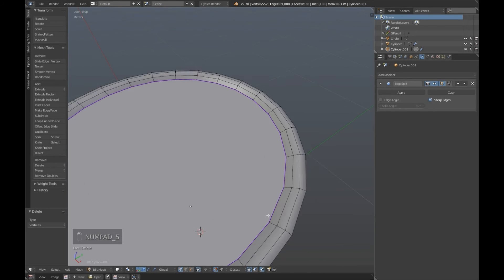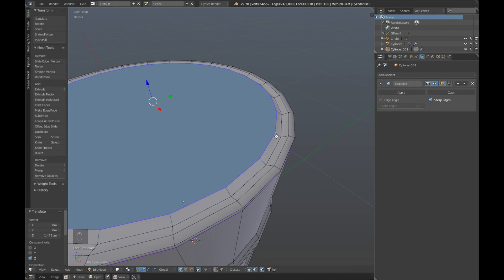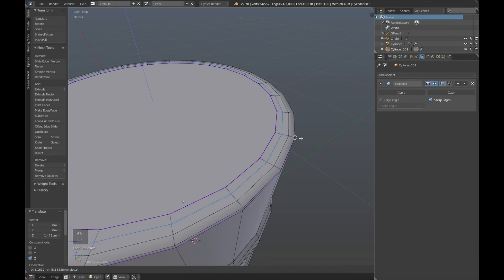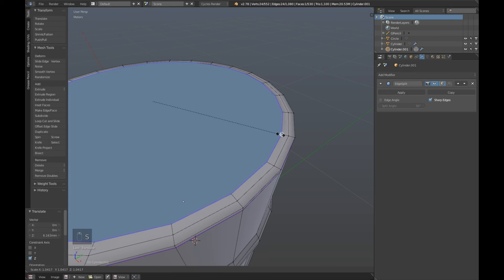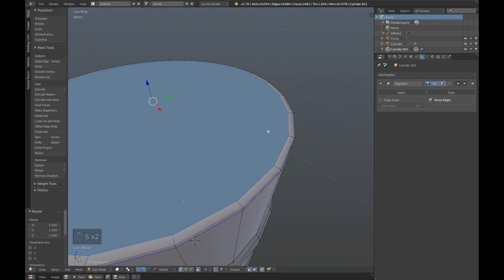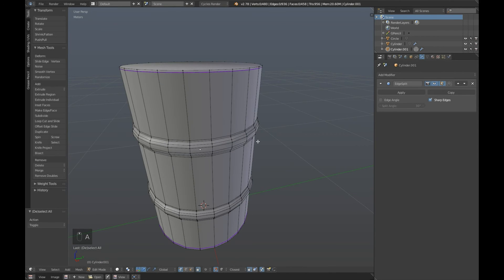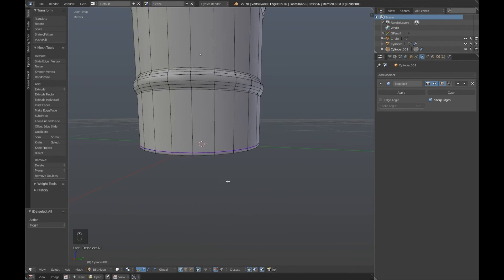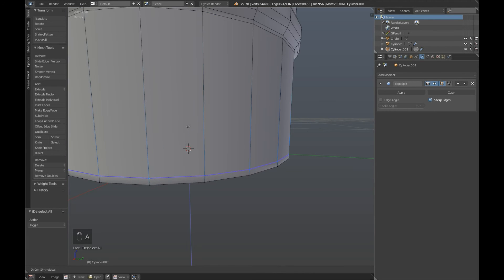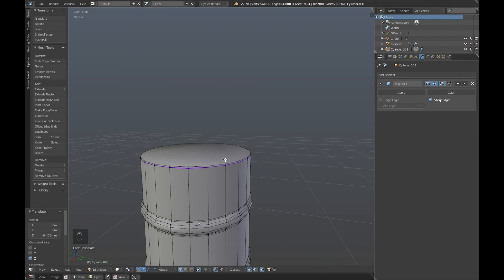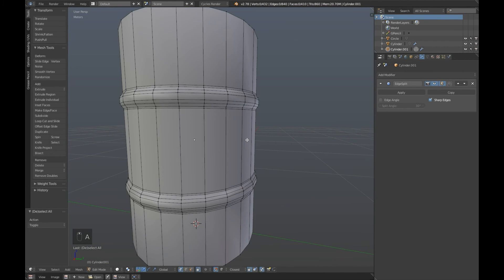Exact same thing with the top as we did with the bottom. Alt and select, move it up so it's in line with that. Alt and select the next one, move it up so it's in line with that. Select the first one again, scale it out and snap it, scale it out, scale it out, scale it out. Now we're going to want to get rid of this rim around here and around here. Grab these here and move them down, snap them to that. Do the same at the top: select those, move them up, snap them to that.